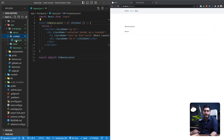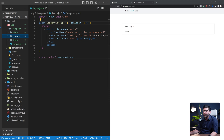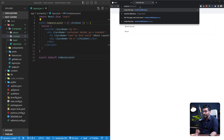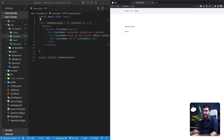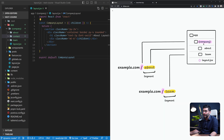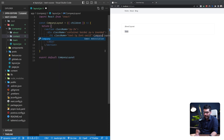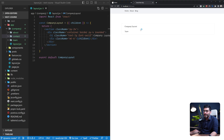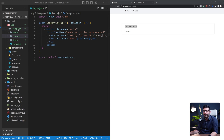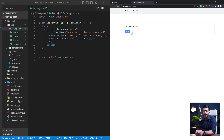We can rename this to a company layout since it's shared between all pages relating to our company. We also have a contact page, so let's bring that into the company route group too. Going back to the application, nothing should change — we still access the about page with the same layout. The team page is no longer nested inside about; it now lives at /team. Going to /team, we're still sharing the company layout. Going to /contact, it also shares the company layout.